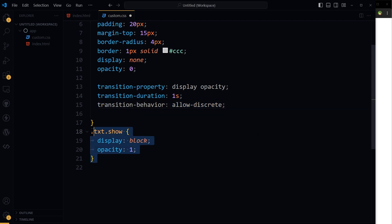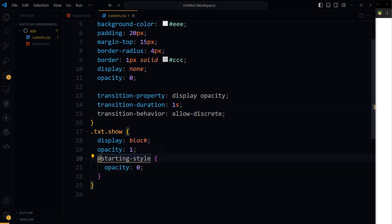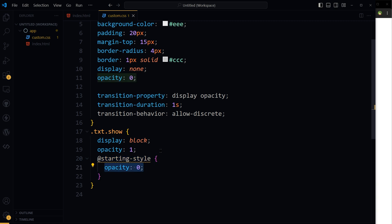And then for this one, we'll use starting style opacity zero.